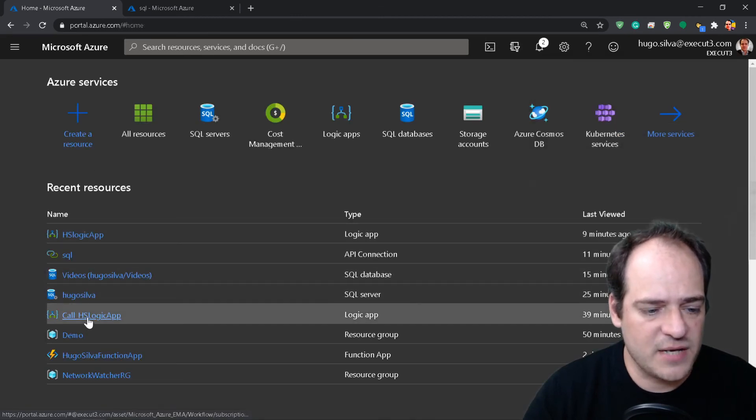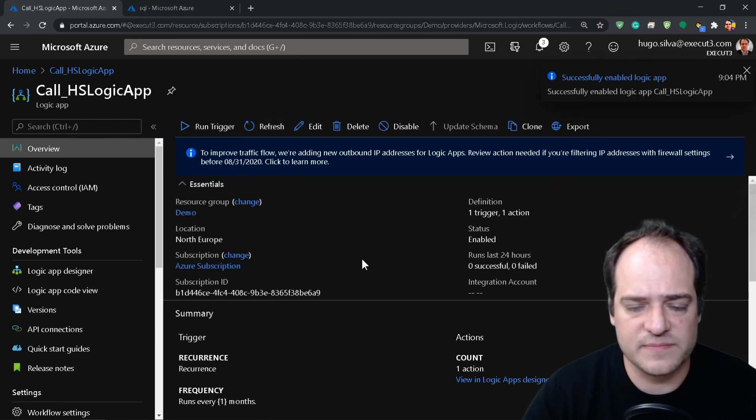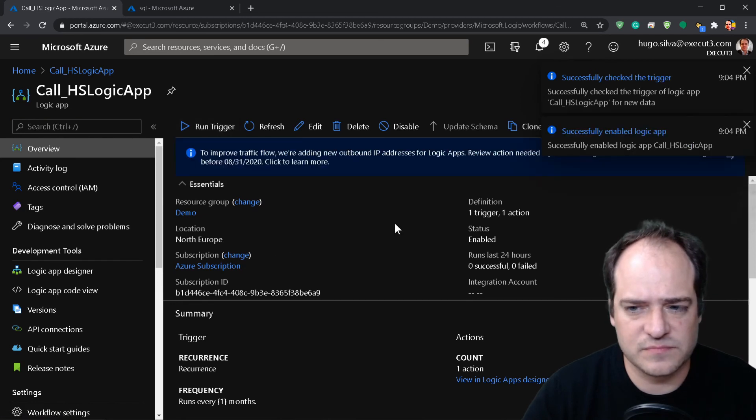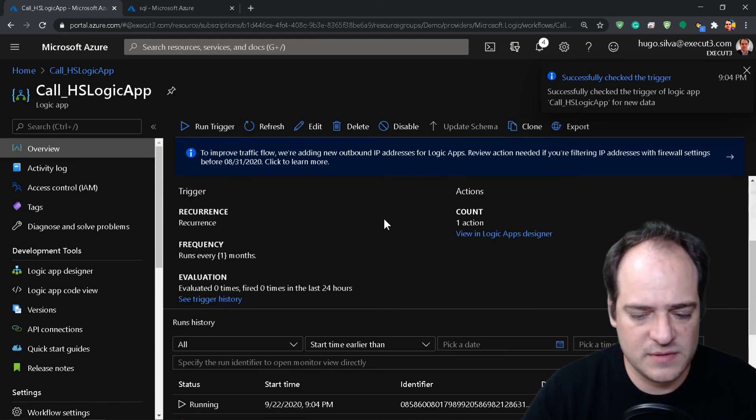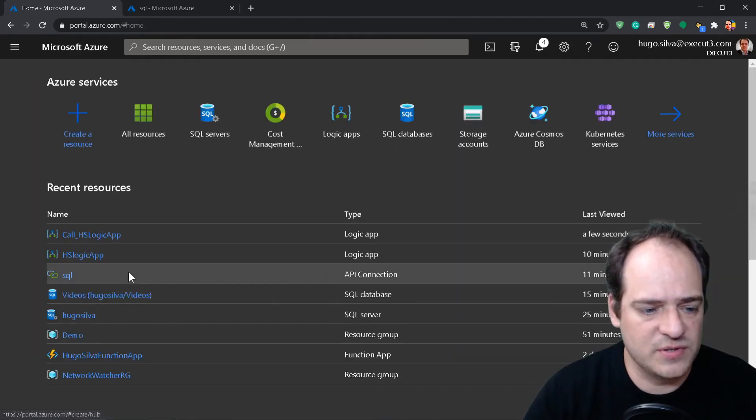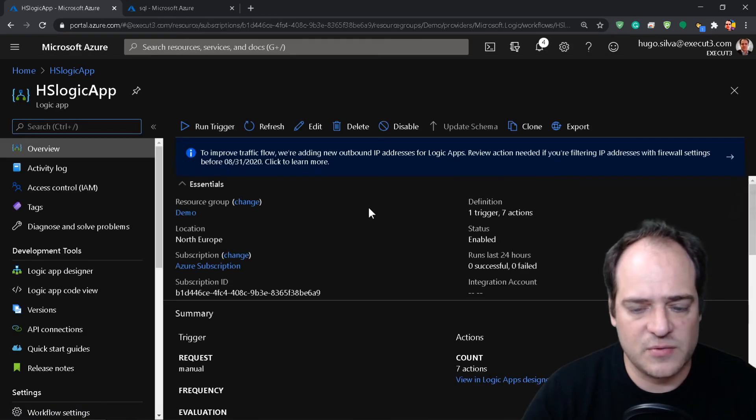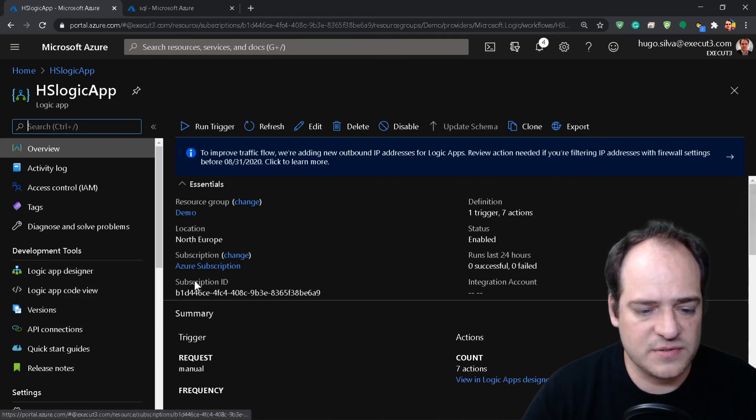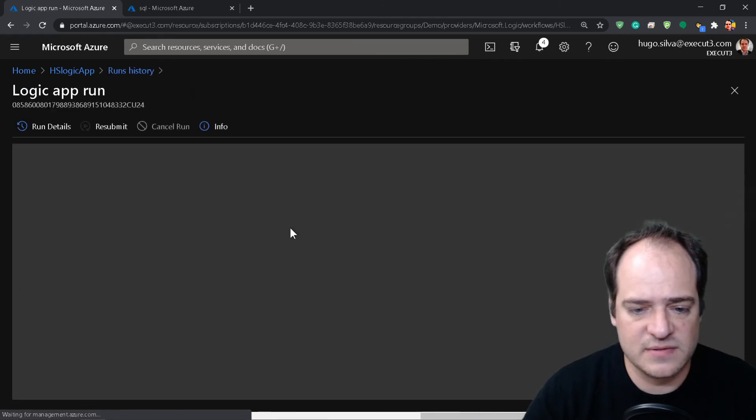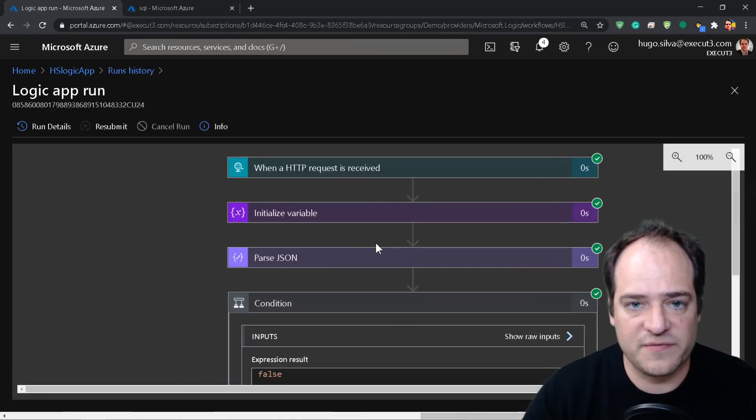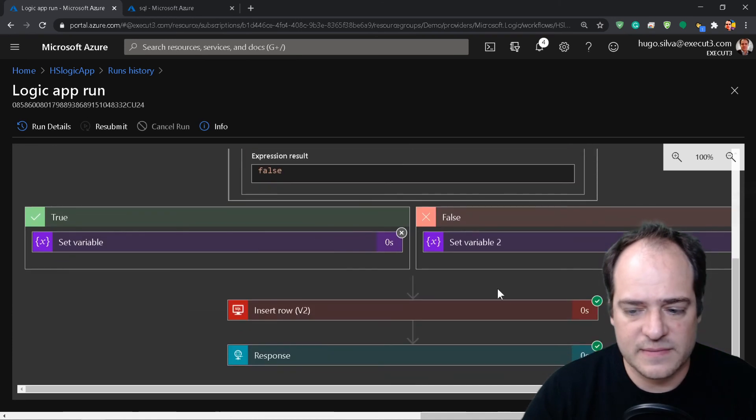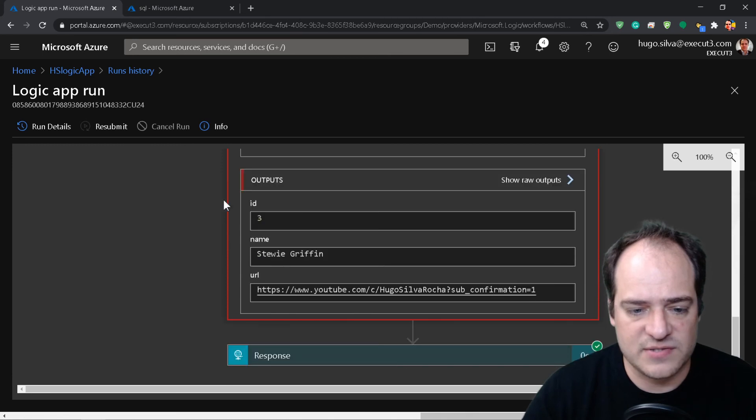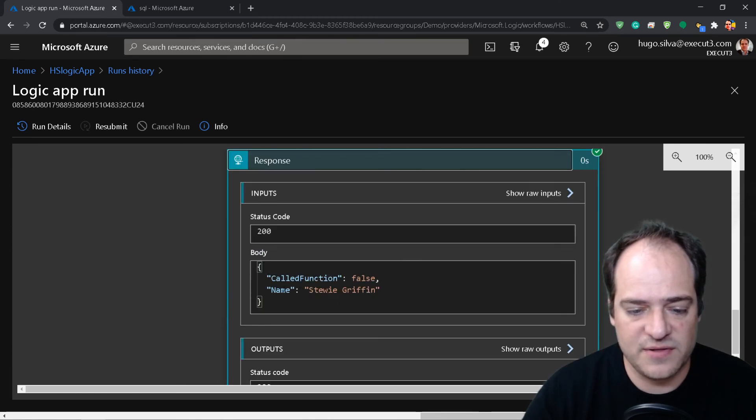We put run. Okay, and now let's go to the main Logic App to call it, the recursive Logic App to call it. Let's enable this and run trigger. And now we should go to the other Logic App. Let's go here. We have a success. Let's see what we have on our variables. And we have a run on the insert. So you put the ID 3, Stewie Griffin. And now here on the response I didn't put anything.